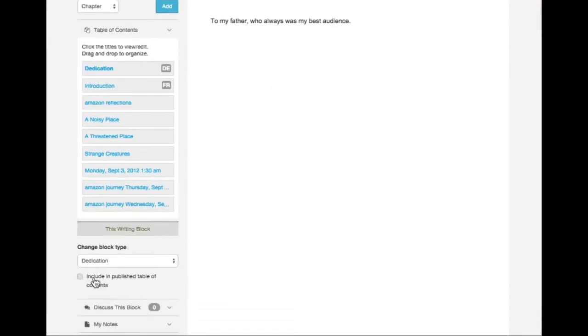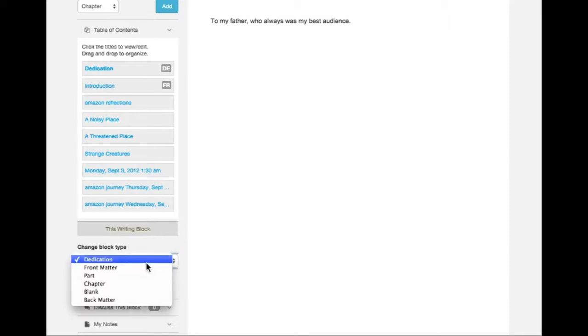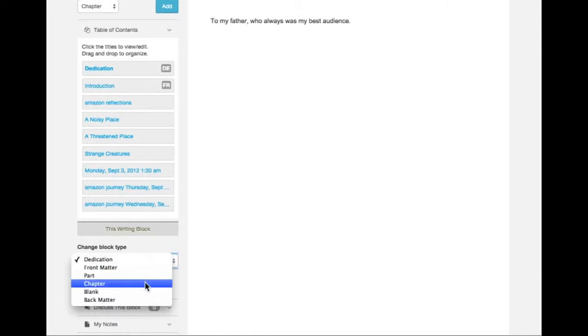I can optionally have this dedication show up in the published table of contents. I can change the nature of this writing block as well. Perhaps I no longer want this to be a dedication block. I want it to be a chapter block or a back matter block.